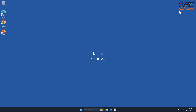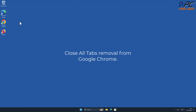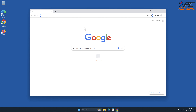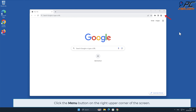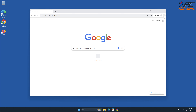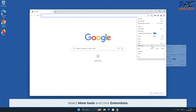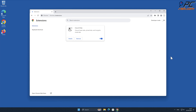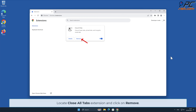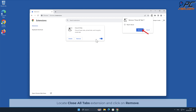Manual removal. Close All Tabs removal from Google Chrome. Click the menu button on the right upper corner of the screen, select More Tools, and click Extensions. Locate the Close All Tabs extension and click on Remove.